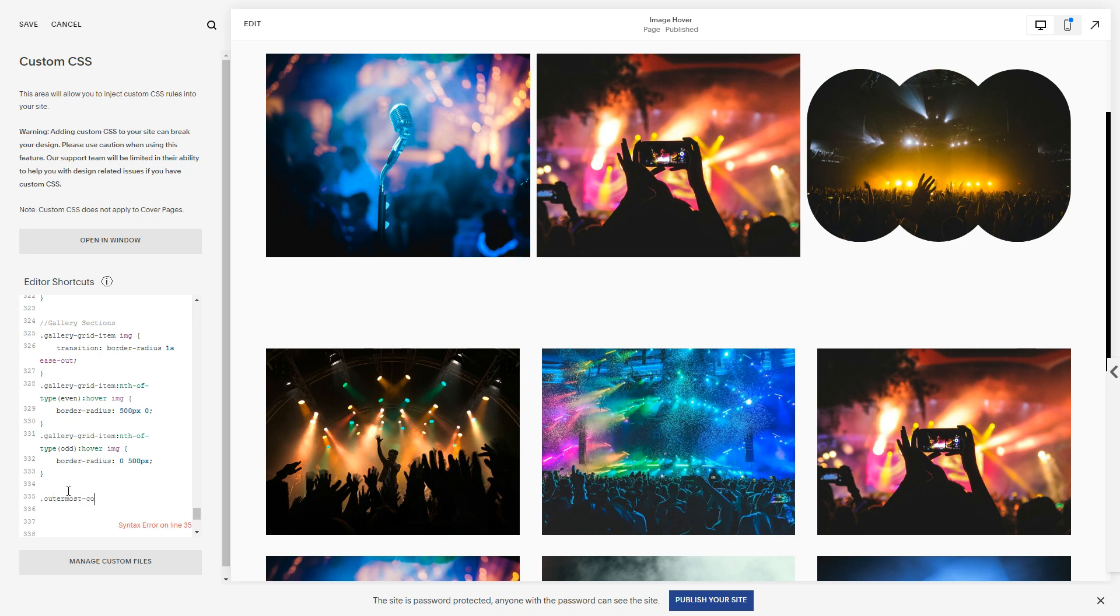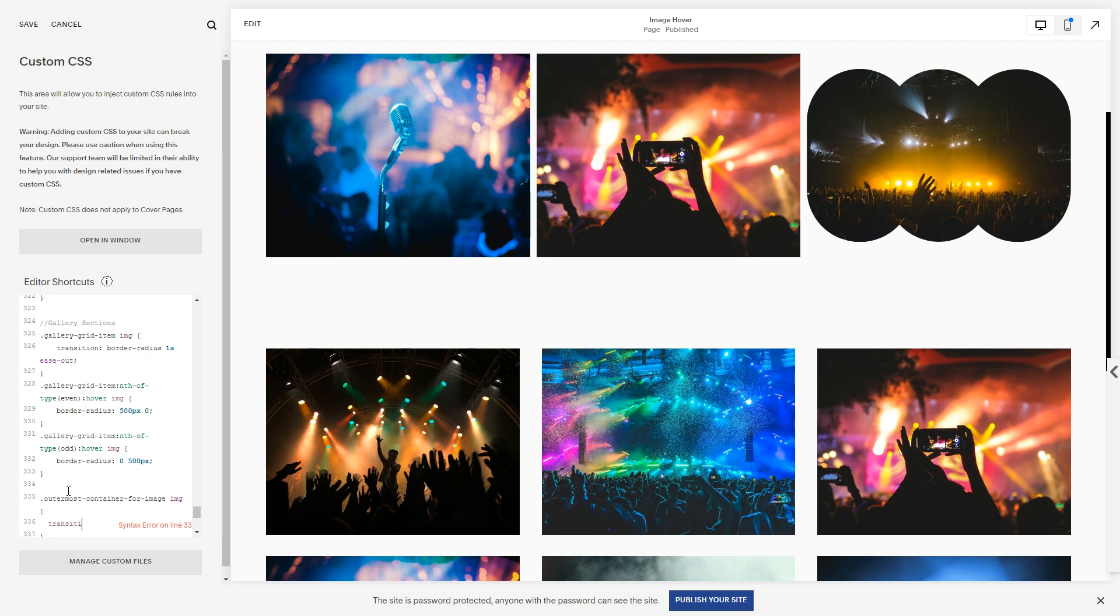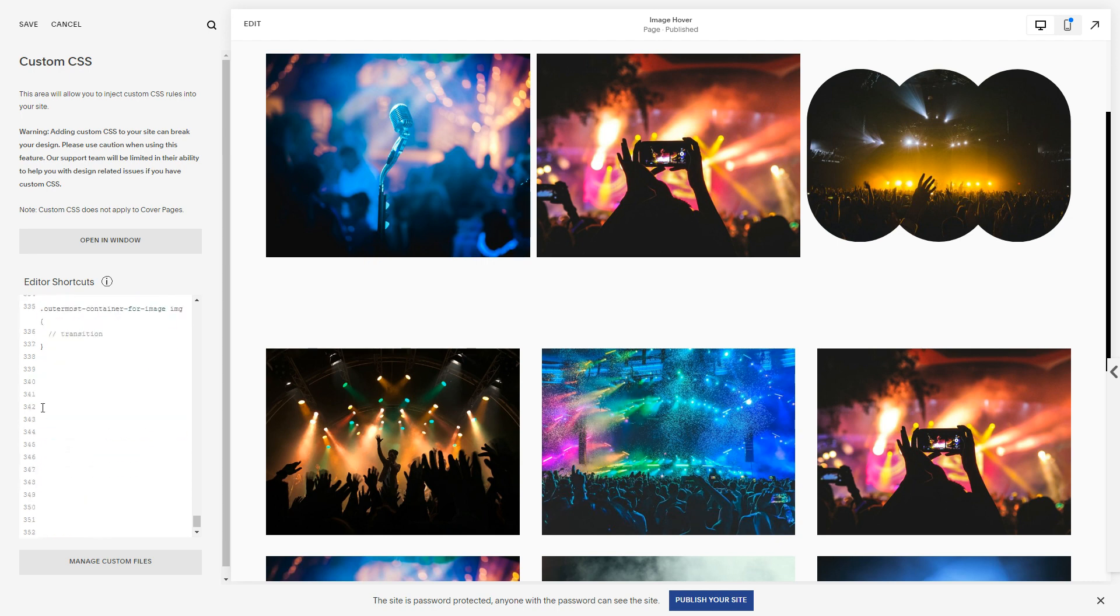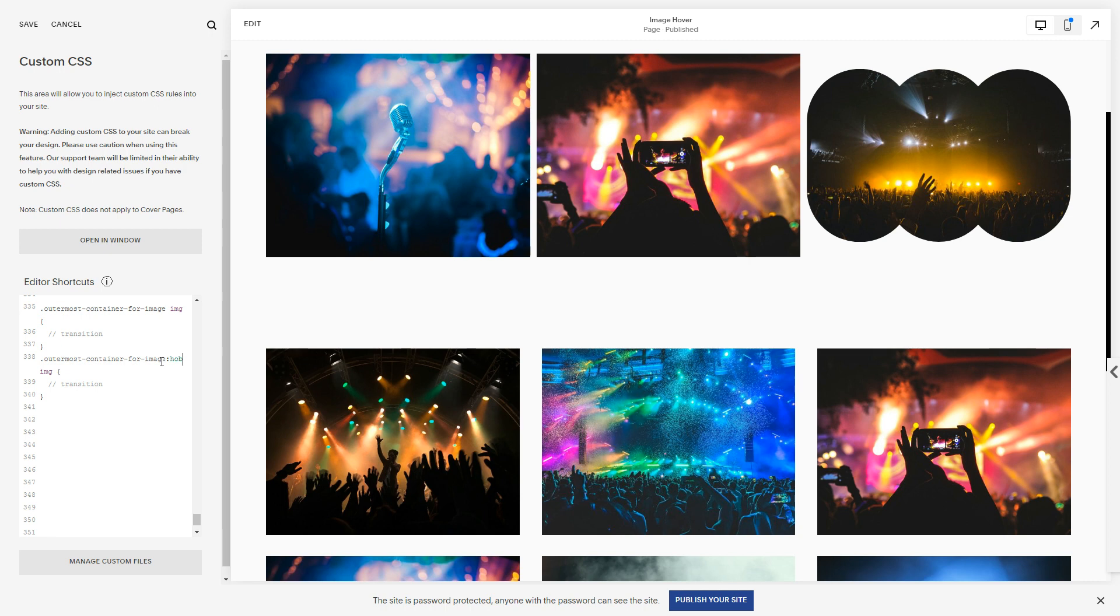Or image. And then on the image element you put the transition. And then you do the same thing.